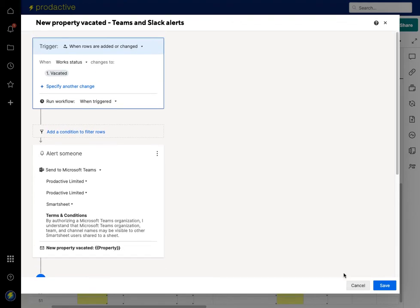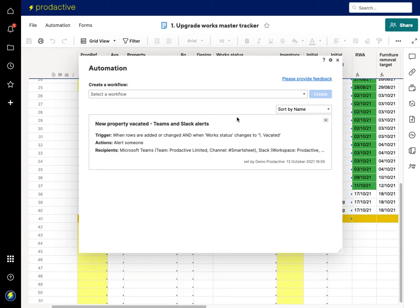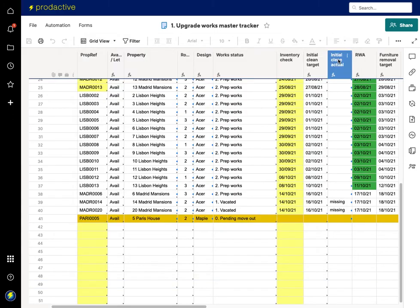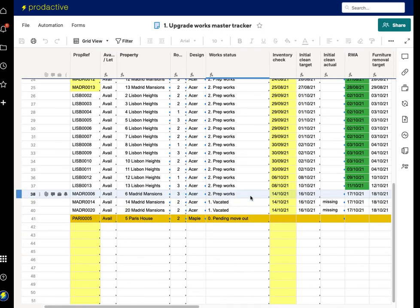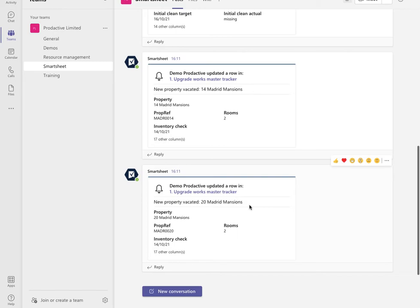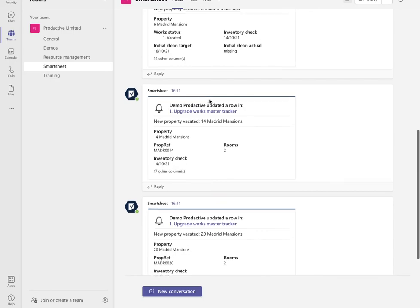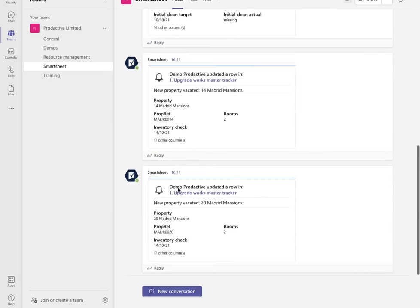In this case I'm going to delete that out because it's not required. Since I haven't made any changes to this one I'm going to press Cancel — otherwise you would be saving. So the properties have been marked as vacated, and as a result, if I now go across to Teams, we can see that the alert has literally just come through momentarily ago with the relevant information.